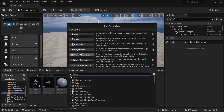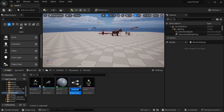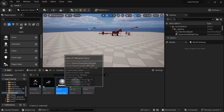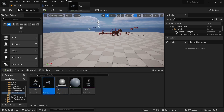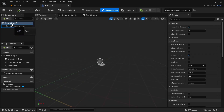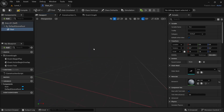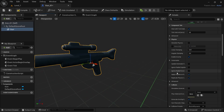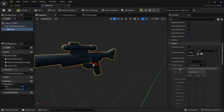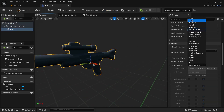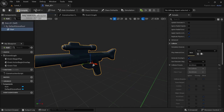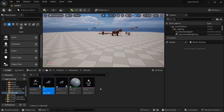Right-click, create a Blueprint, Actor, and call it Gun. Open that up, drag the gun mesh in, select it, and scroll down on Collisions to No Collision. Compile — that's all we need to do in there.